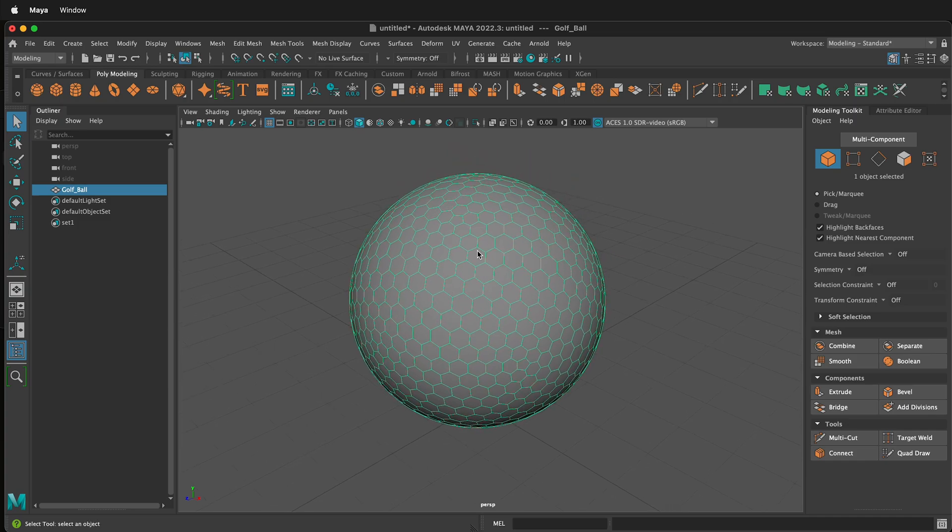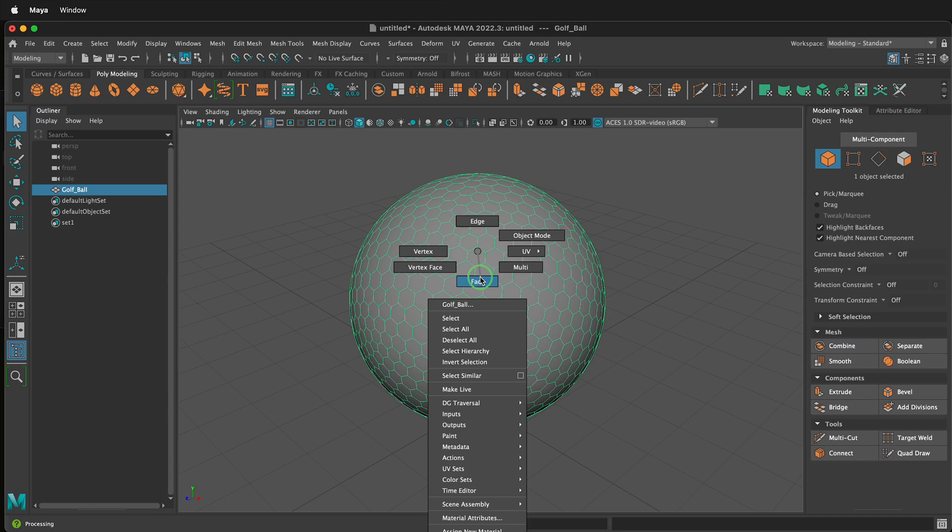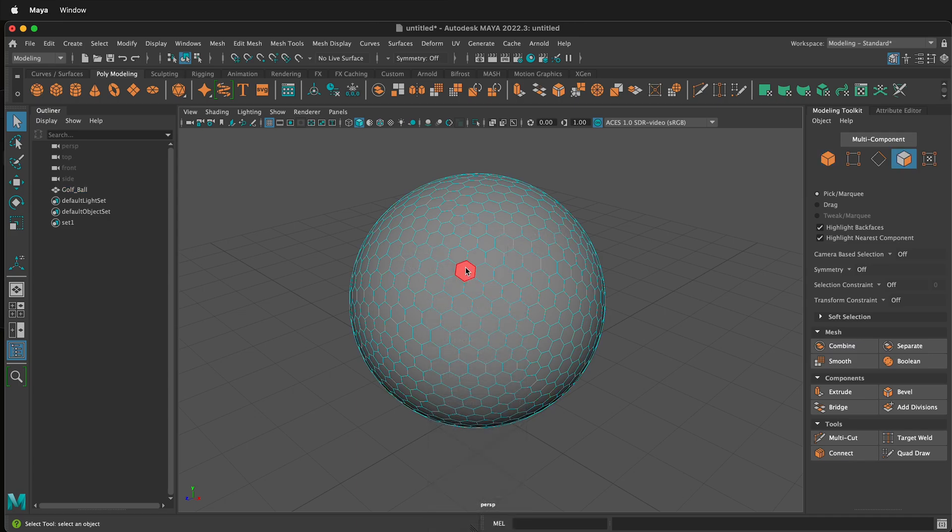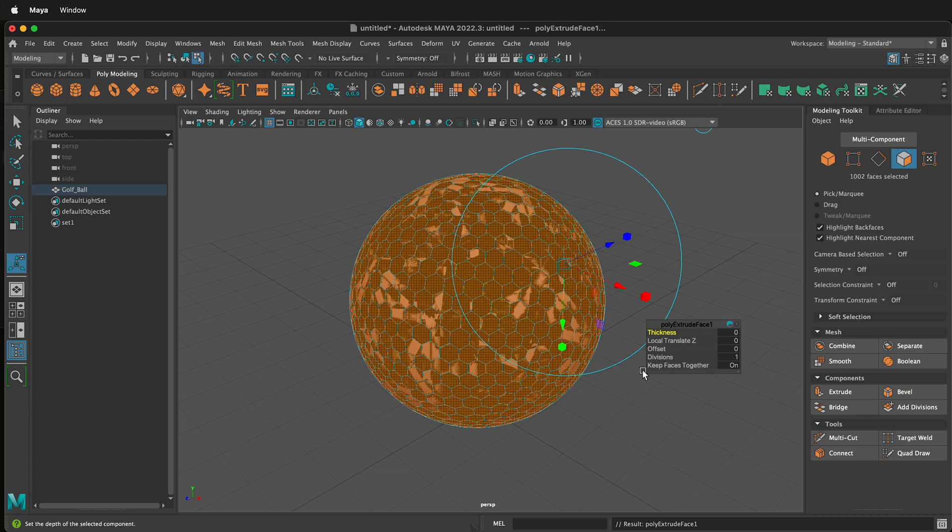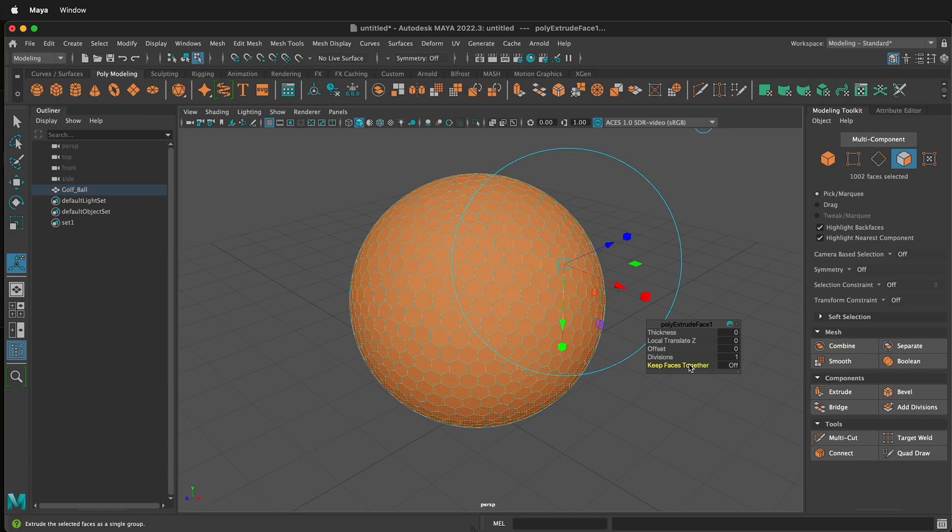Next, hold right mouse button and go to face mode. Double click to select all of the faces. Then press control or command E to extrude. It's important that we uncheck keep faces together. So now with keep faces together turned off, click one of the little scale cubes.